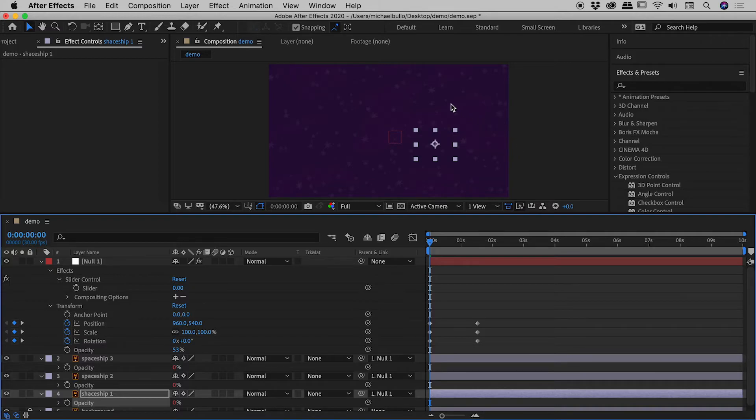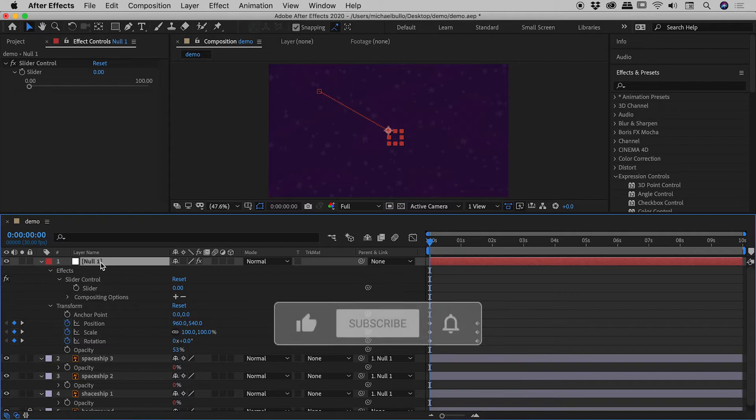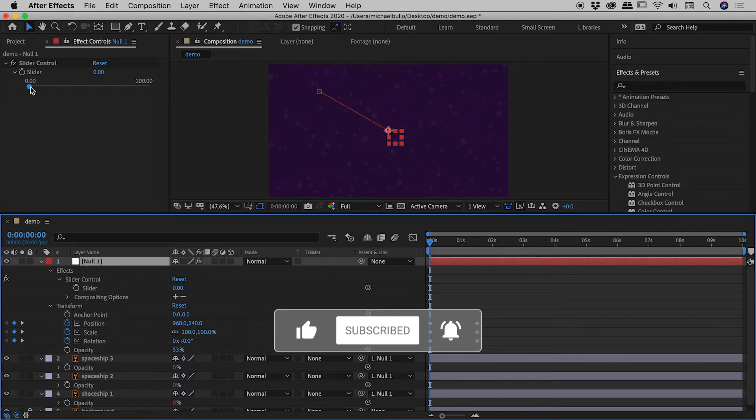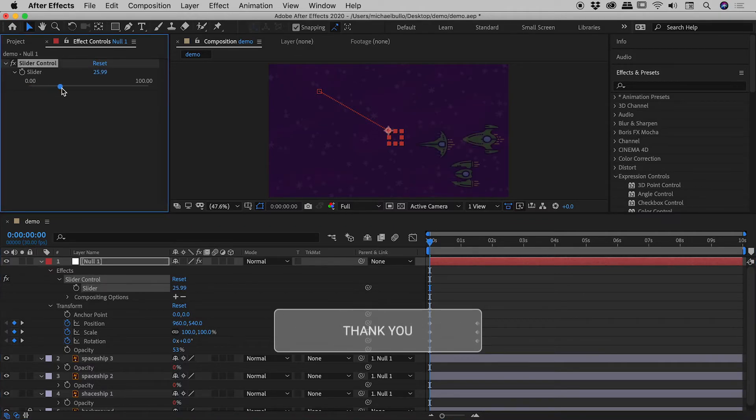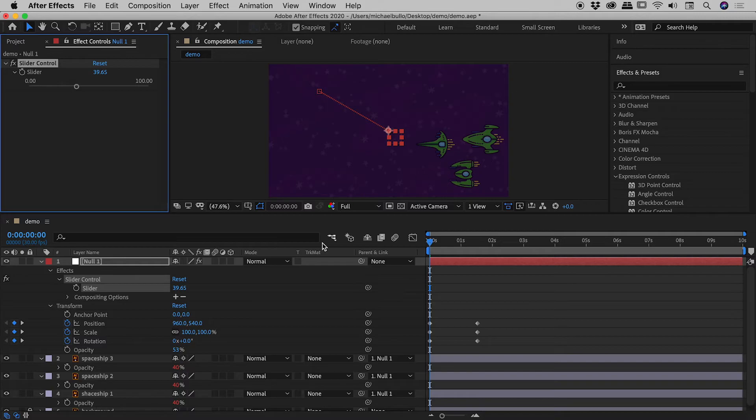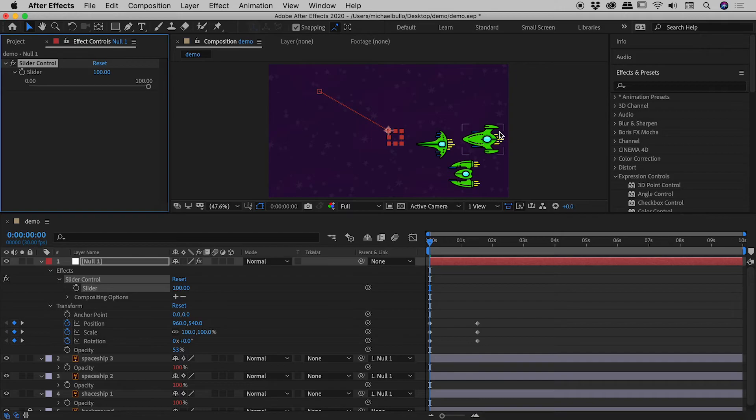Okay guys, so the spaceships have all disappeared out here. And if you're wondering why, well let's click on the null object just here. There's the slider control. Slider is currently set to zero. So if I start to drag this up, you can see the opacity of the ships starts to increase. You can see they were reading as zero a moment ago. They're now at 40%. Let's bring this all the way up to 100. And fantastic. These ships are now completely visible.